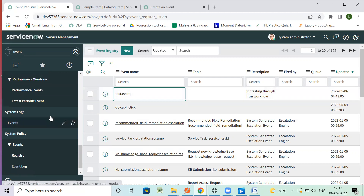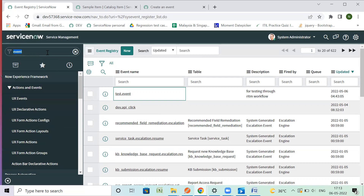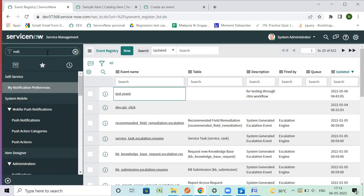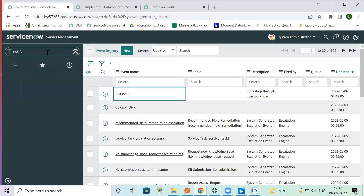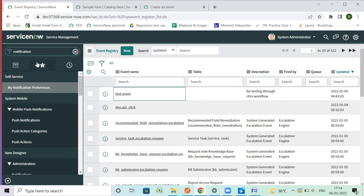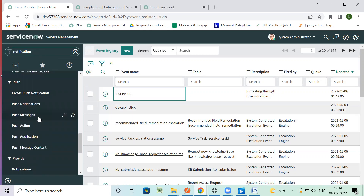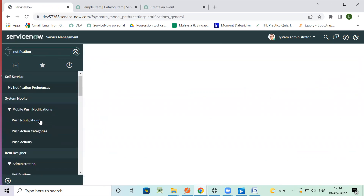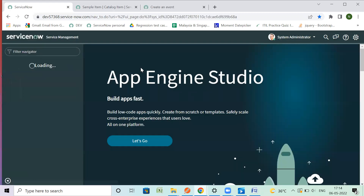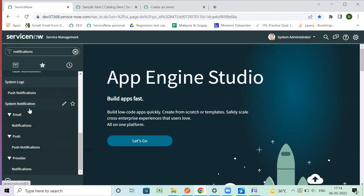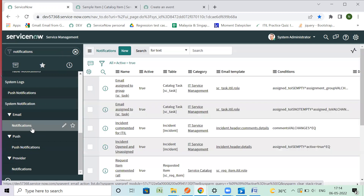So now I want to notify a user — I want to notify a user for a workflow catalog item. So I have created an event. Now I can check the existing notifications. Under System Notifications, we have Notifications.